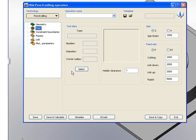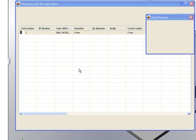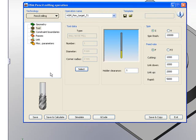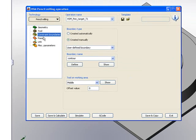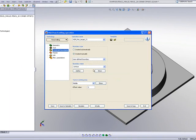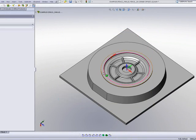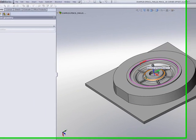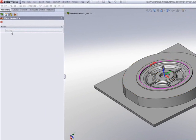The tool that I'll be using will be a 4mm ball end mill. My constraint boundaries, in this particular case, will be this area over here. That means I only want to work within that circular area over there.